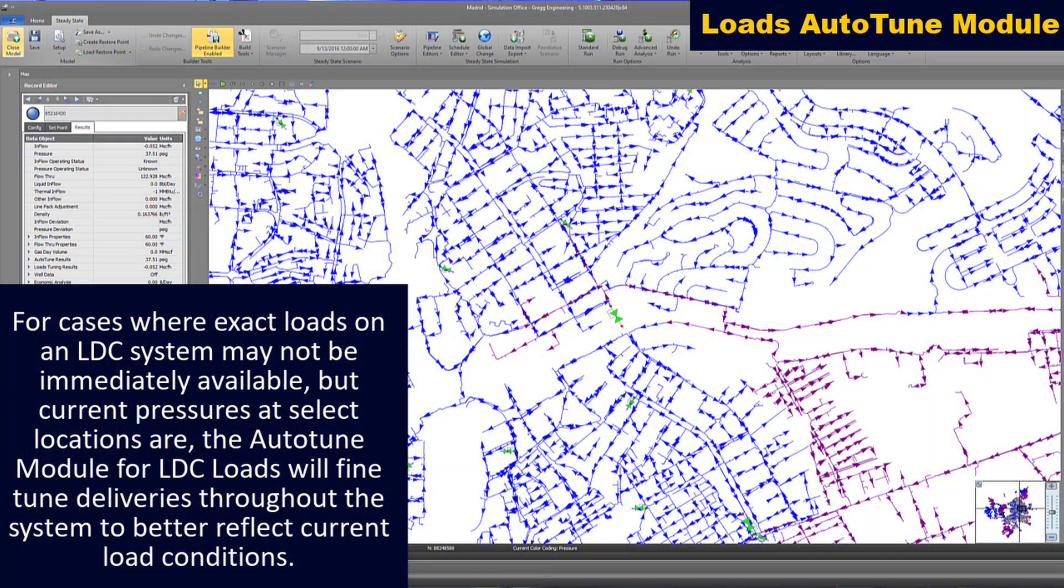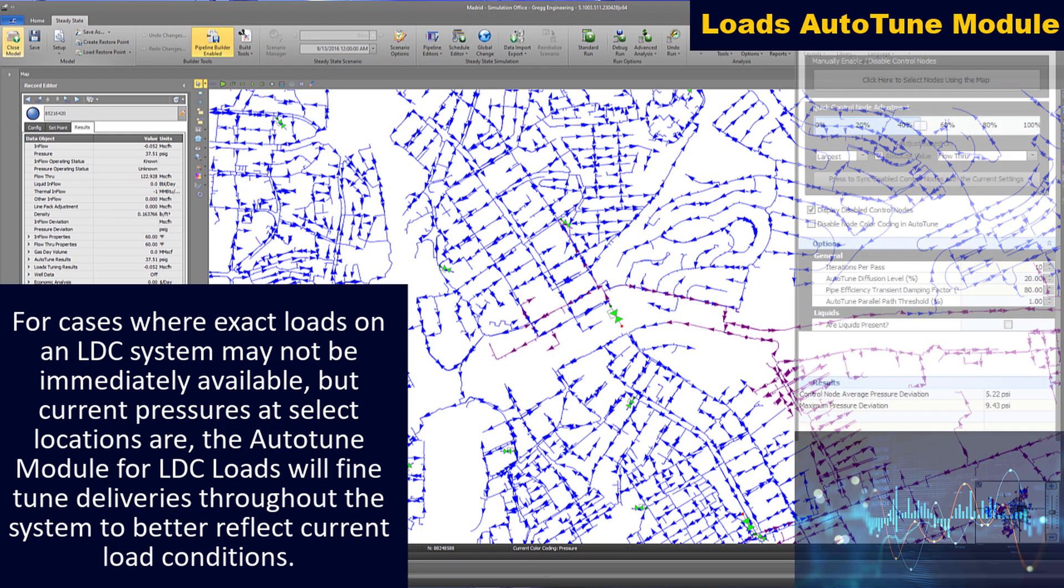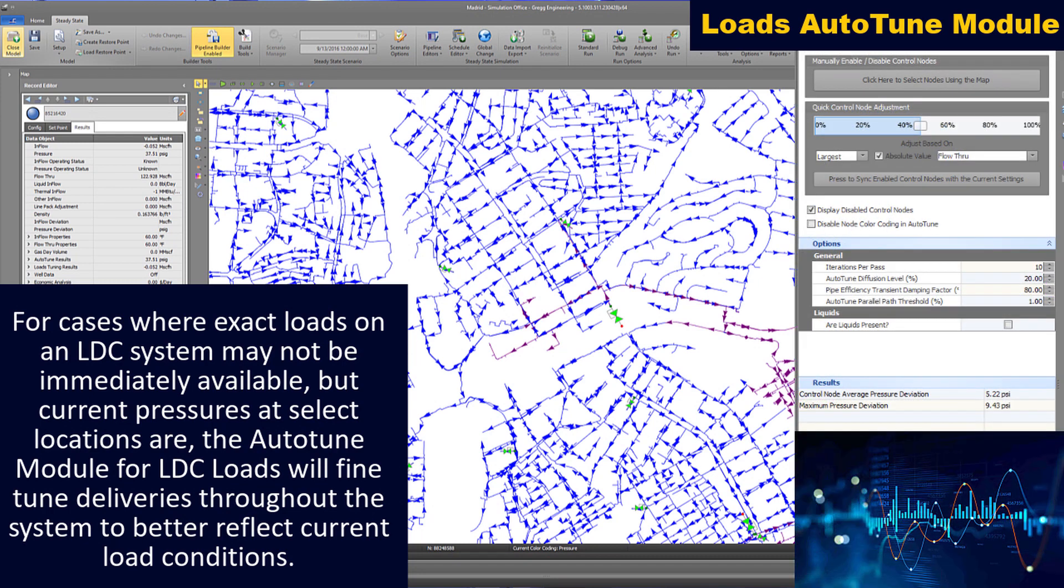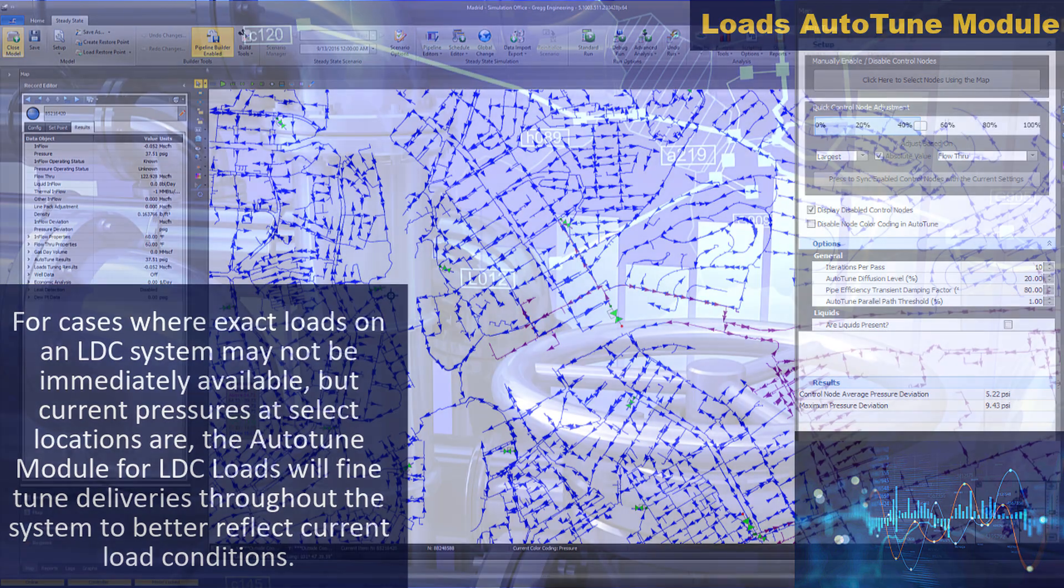For cases where exact loads may not be immediately available but current pressures at select locations are, the auto-tune module for LDC loads will fine-tune deliveries throughout the system to better reflect current load conditions.